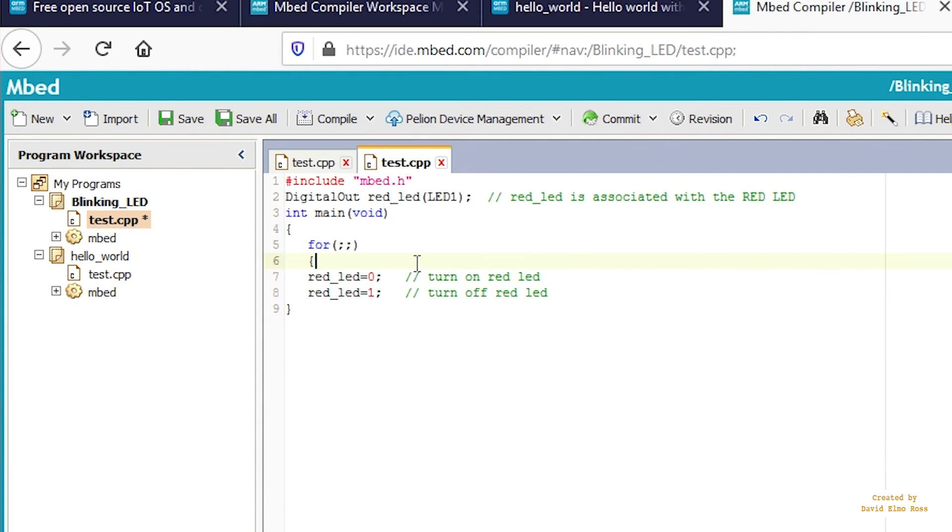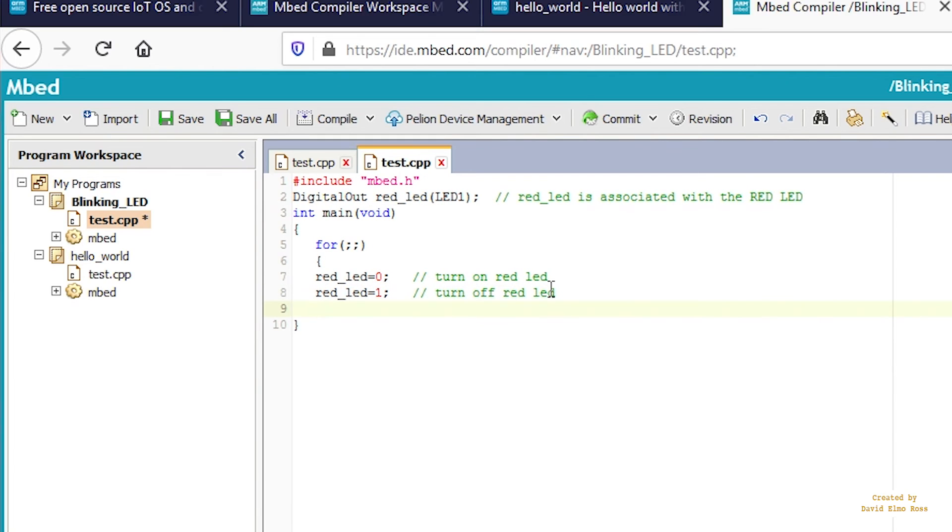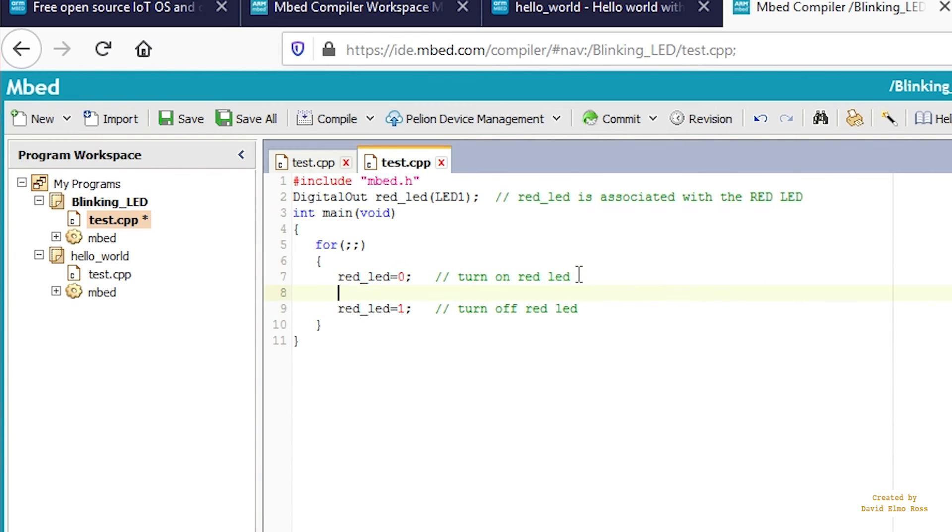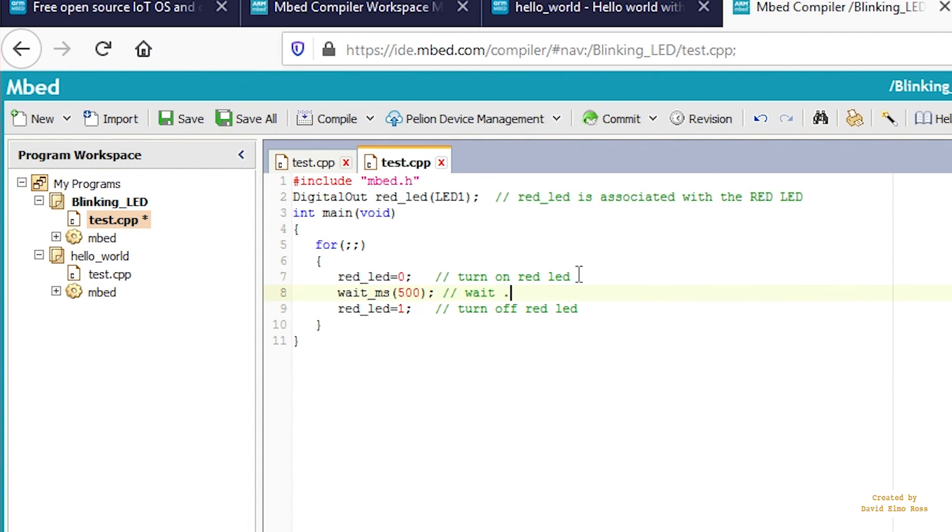If you turn the RED LEDs on and off without delay, they'll toggle so fast you won't see anything. So add a WAIT statement: WAIT_MS for milliseconds 500. The comment is wait 0.5 seconds.